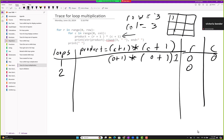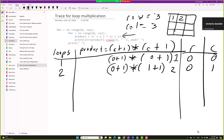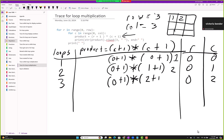Now we go to the second loop. Row is still 0, column changes to 1. So 0 plus 1 times 1 plus 1 — that's 1 times 2 — value 2. Then the third loop: row is still 0, column changes to 2. So 0 plus 1 times 2 plus 1 — that's 1 times 3 — value 3.